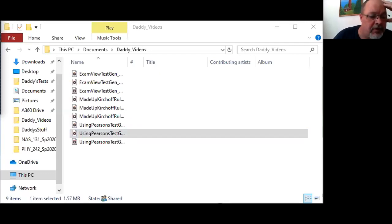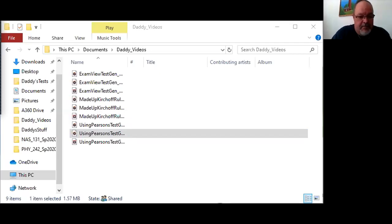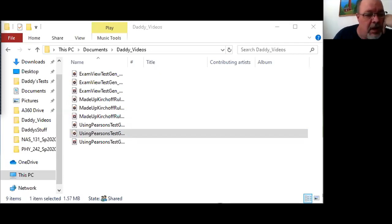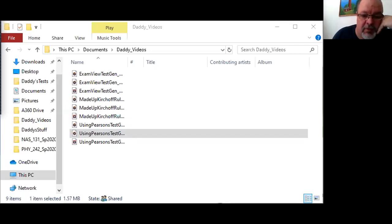I'm going to call this fake test again. And I'm going to save it to daddy's tests, the file where I've been saving it for the rest of these videos. And I hit save.